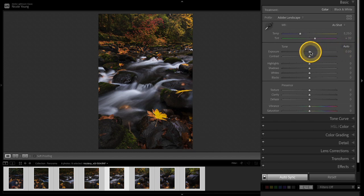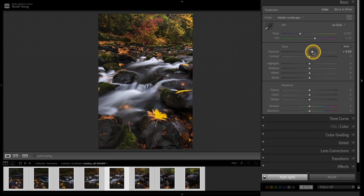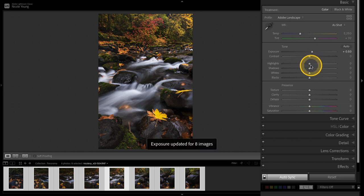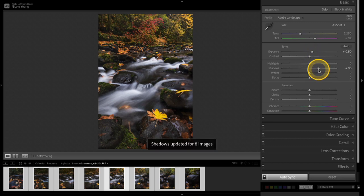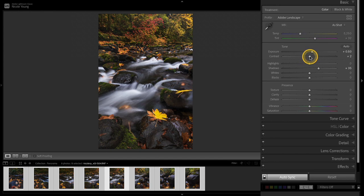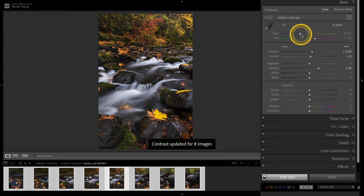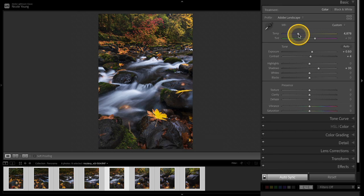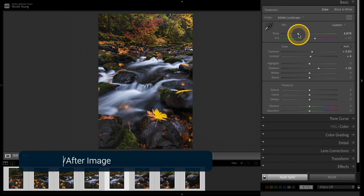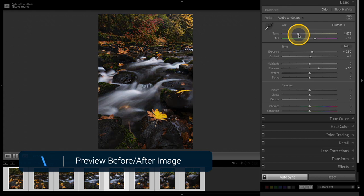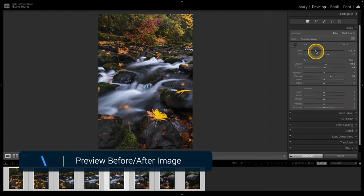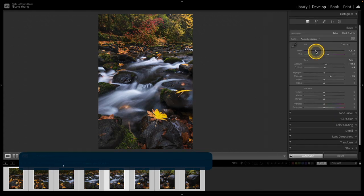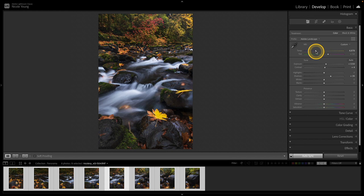I'll begin by increasing the exposure just a touch. I'll increase the shadows to make some of those dark areas a little bit brighter. I'll add a touch of contrast and I'm also going to play around with the temperature. And I'll go ahead and just slide that temperature slider a touch to the left to remove some of that yellow color cast. I'll do a quick before and after to see what that looks like. This is a good start to begin with because I can still do edits after I create the panoramic merge.